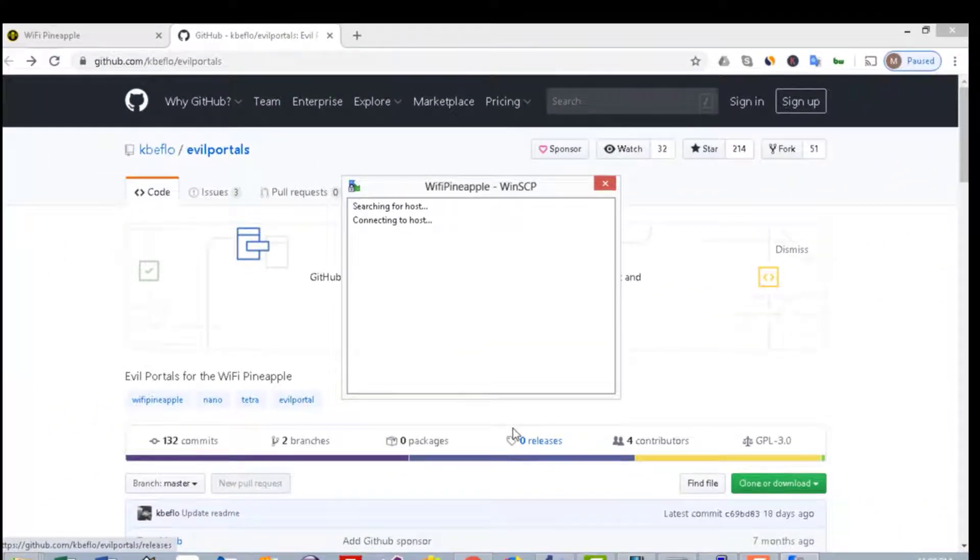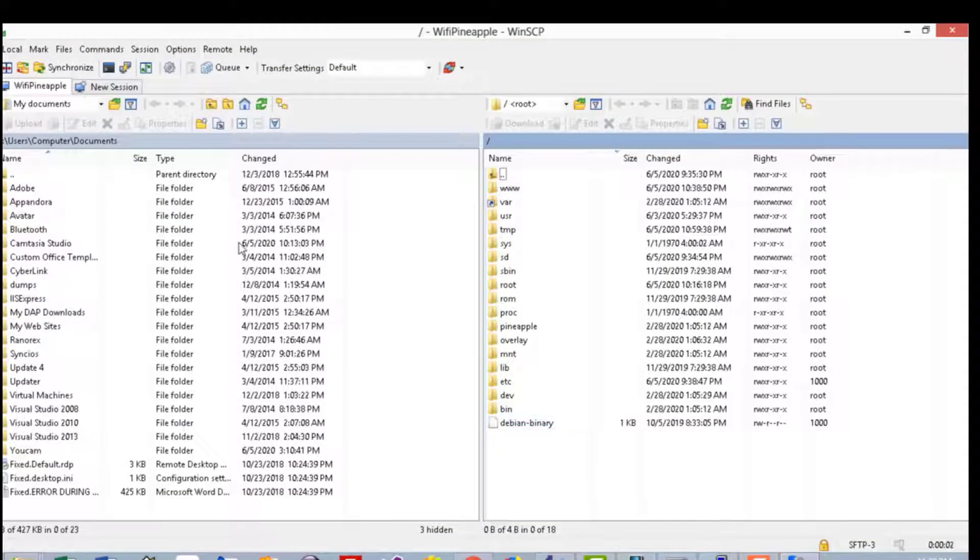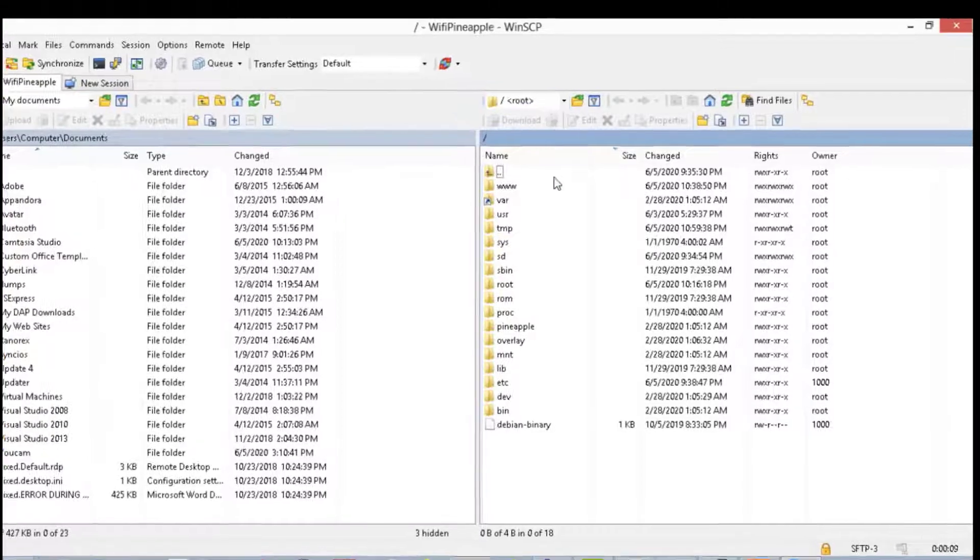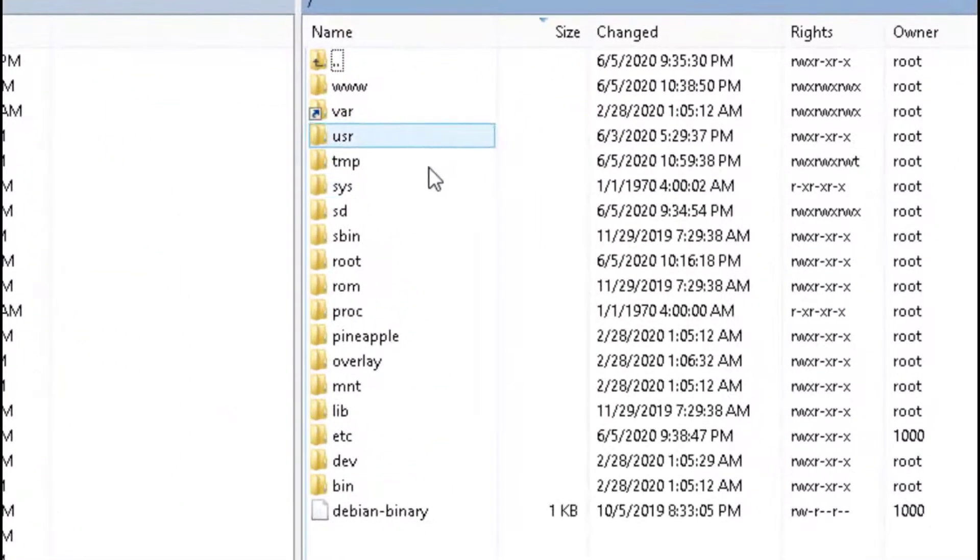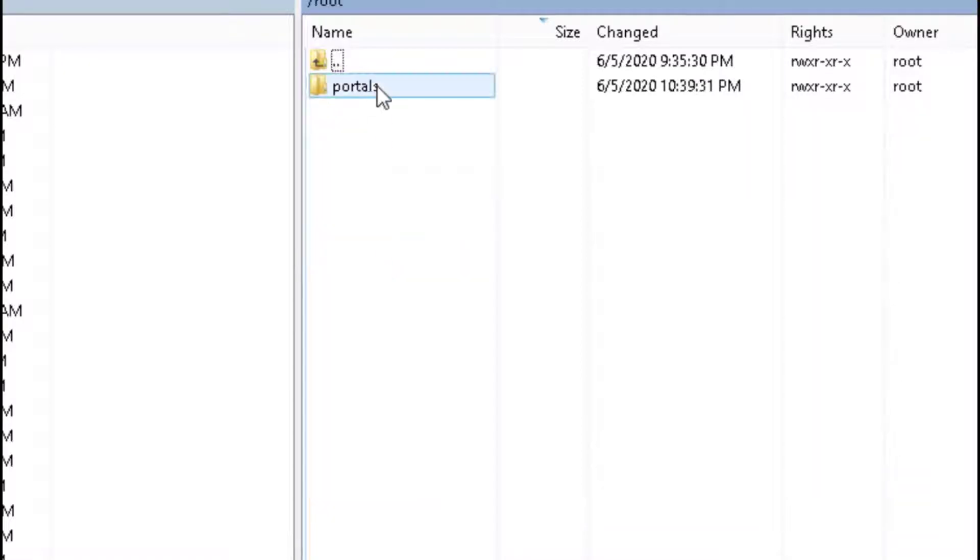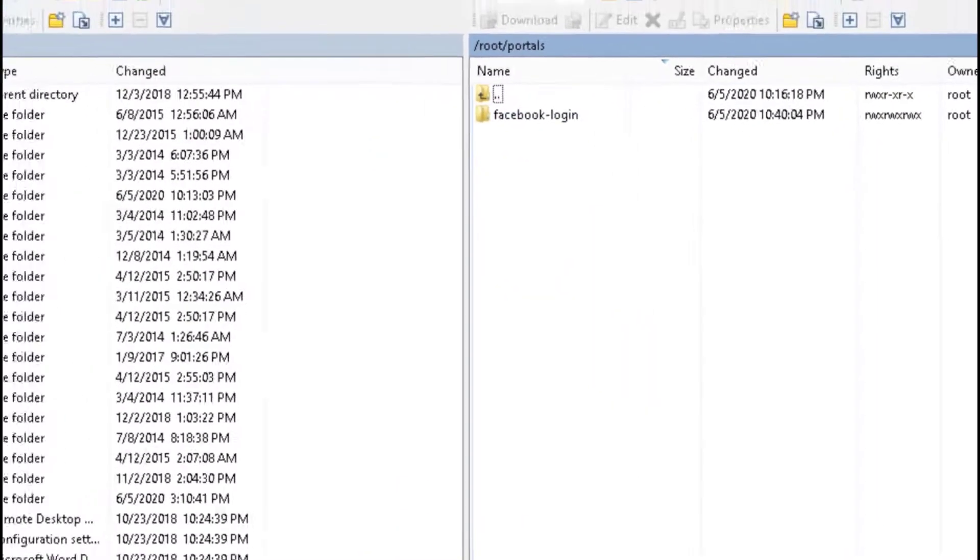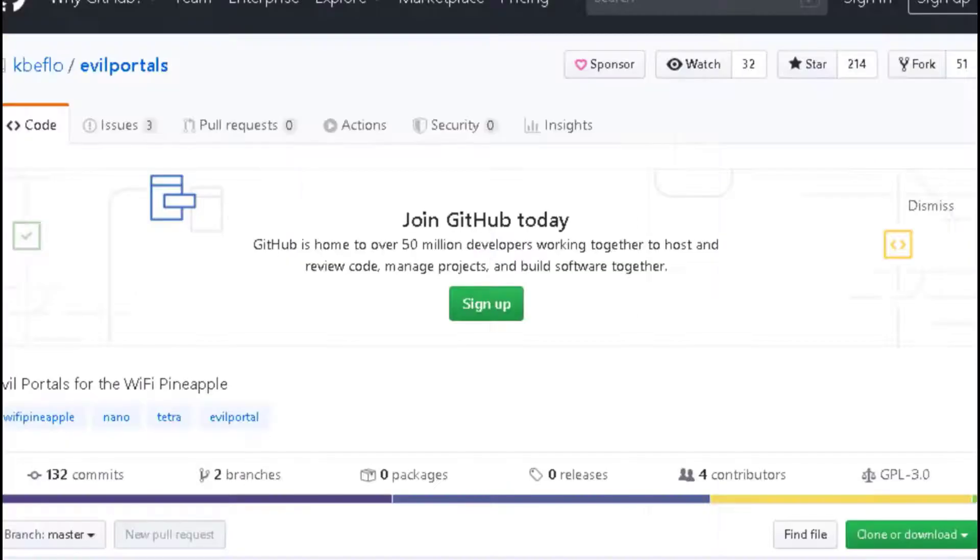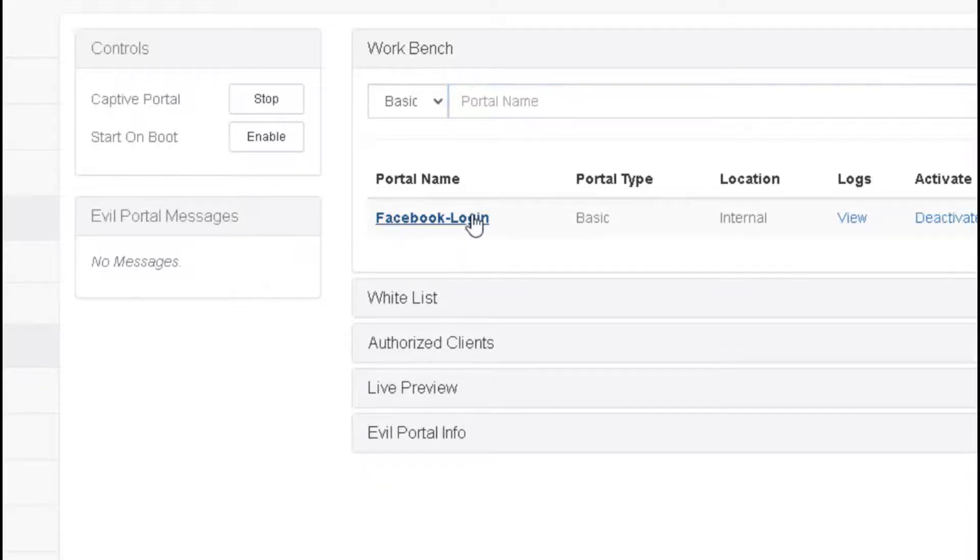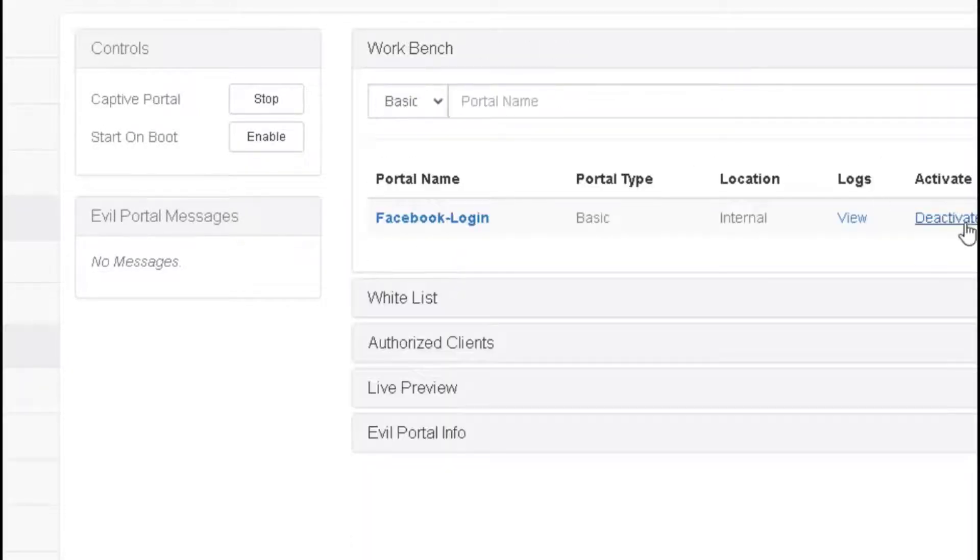After you connect, you can easily upload your files from the downloaded zip file to the Pineapple WiFi. You need to go to root, then portals, and upload folder here. Once you do that, go again to the Evil Portal, refresh, and you'll have Facebook Login here. Make sure to press on the Activate button.